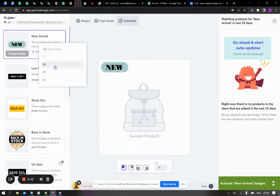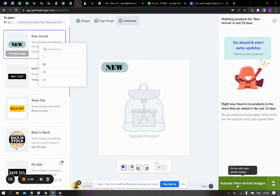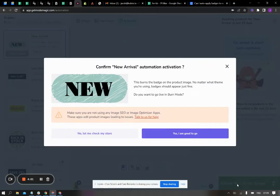So all the products that have been added to the inventory in the last 15 days will be eligible for this automation. Once you have selected 15 and once you have selected the badge, simply click on activate new arrival badges.